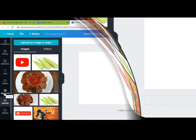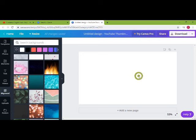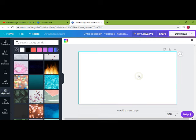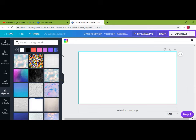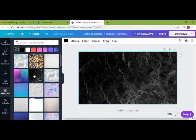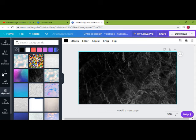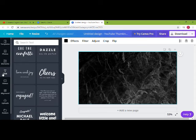Let's jump into the actual design part. Click on the Background and choose the required background for your thumbnail. I'm just choosing this one — to apply it, just click on it and it will pop up on your canvas board. Now click on the Text menu.